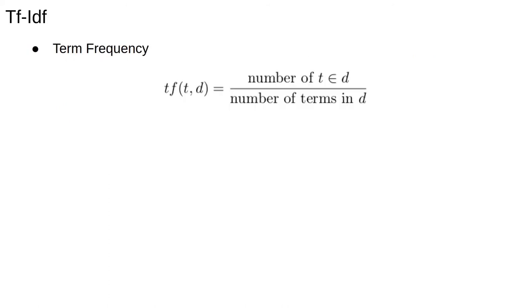To compute TF-IDF, we need to calculate the two quantities. To calculate term frequency, for every term T, the term frequency is the number of times T occurs in a document D, divided by the number of terms in that document. This means TF is a function of the term and the document.